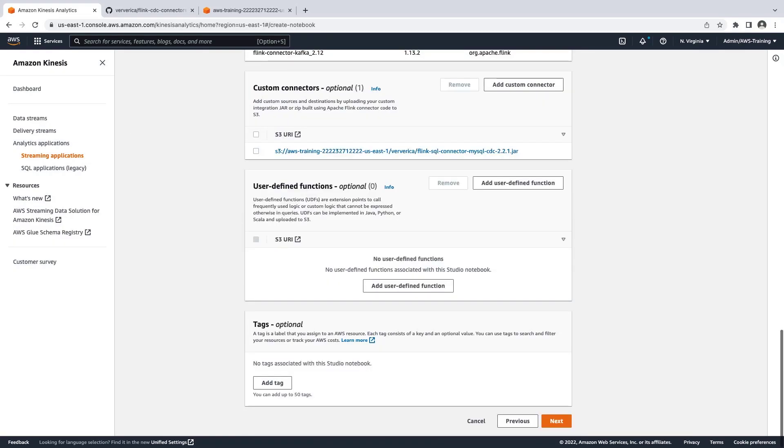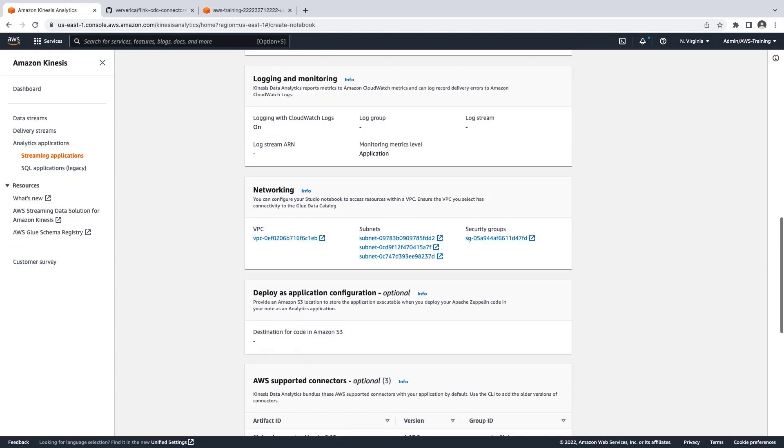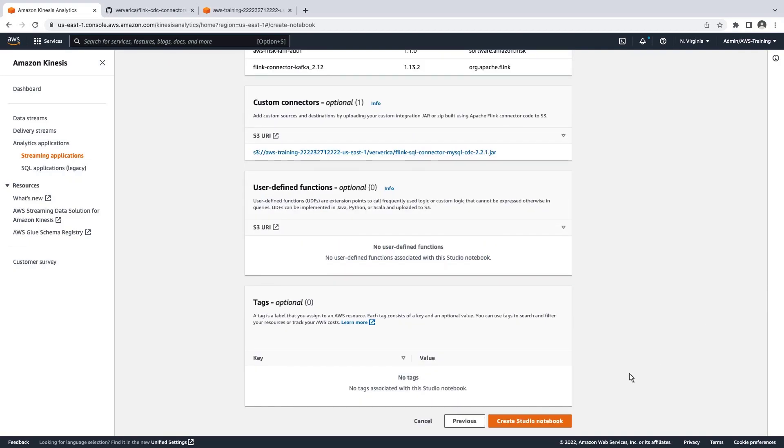The custom connector has been added to the notebook configurations. Let's continue. Here we'll quickly review our chosen settings and create the Studio Notebook.